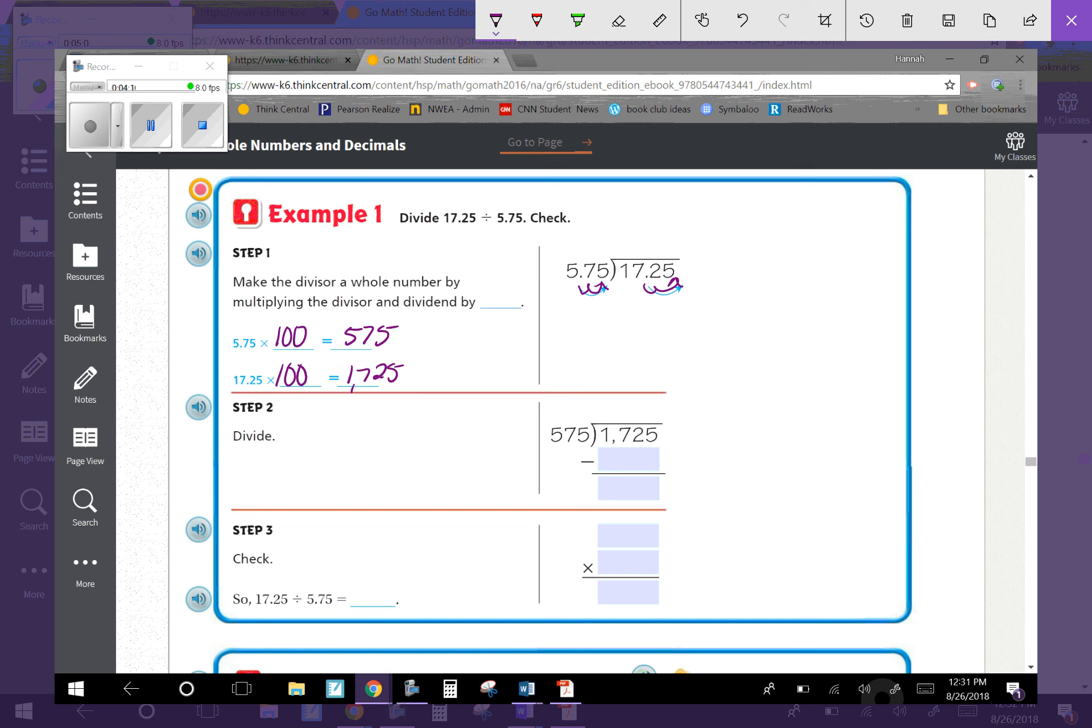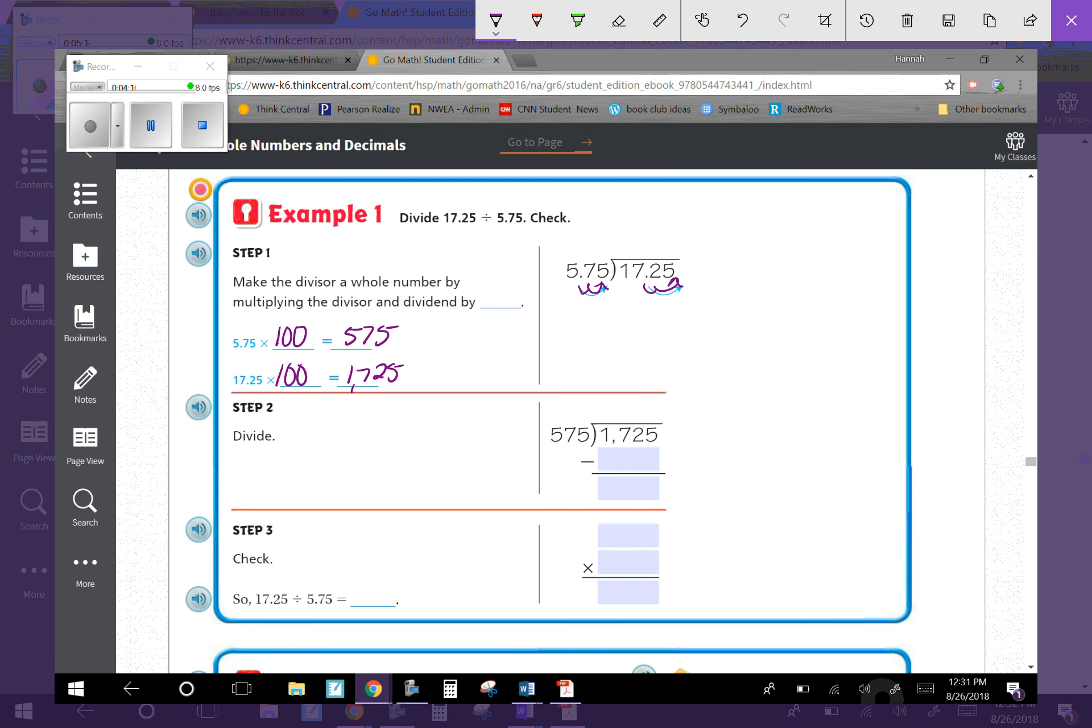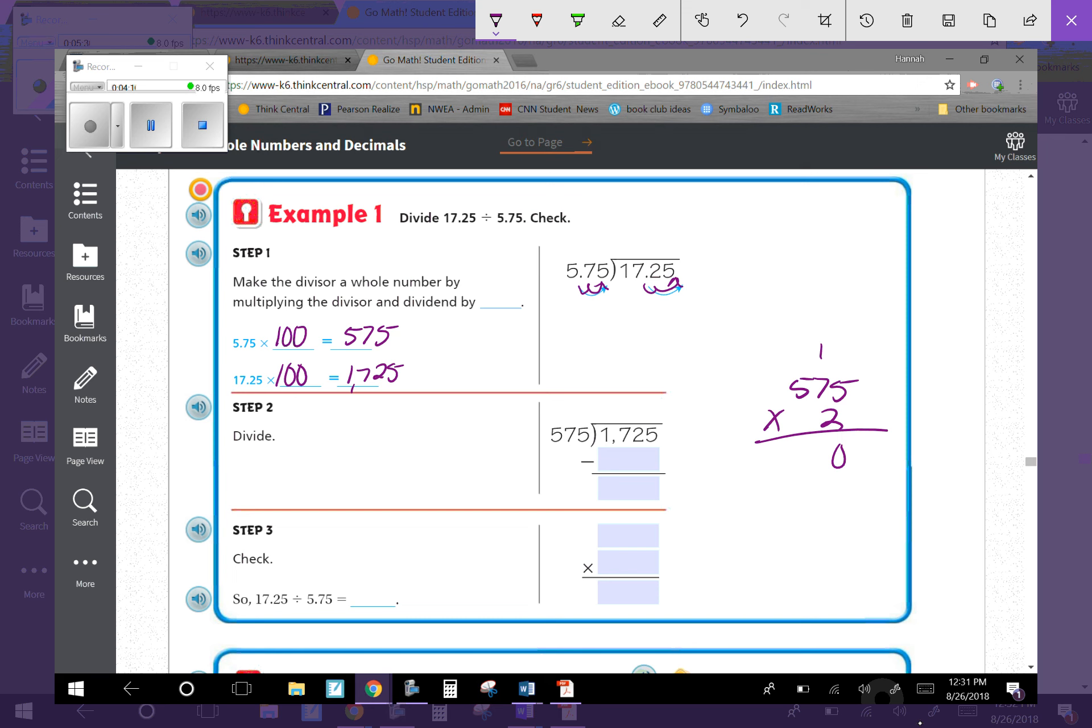Now this is a normal equation: 1,725 divided by 575. I'm going to guess and check. Let's take 575 times 2, because I know 500 and 1,000 are pretty close. 5 times 2 is 10, carry 1. 7 times 2 is 14, plus 1 is 15. That gives 1,150. Not quite enough, so let's try again.